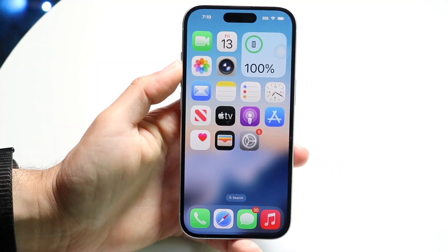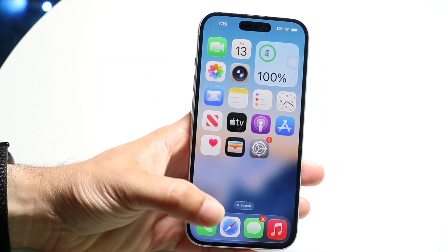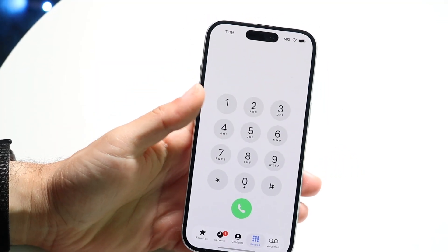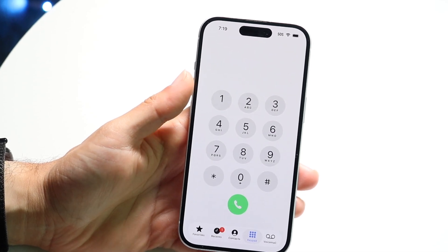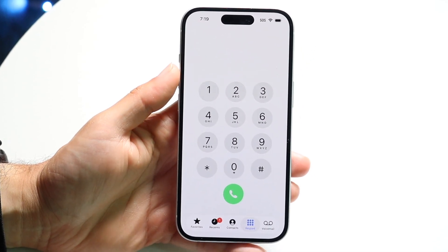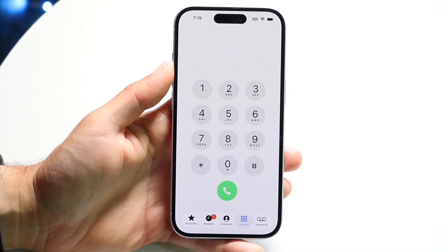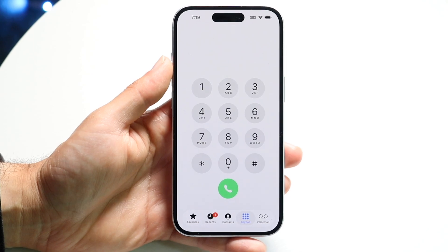So you might be trying to figure out how you can use the live translations or live captions that we have now inside of iOS 26. Doing this is actually fairly basic and really does not take too much time at all.